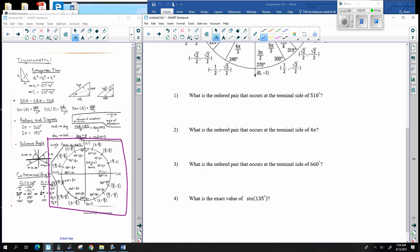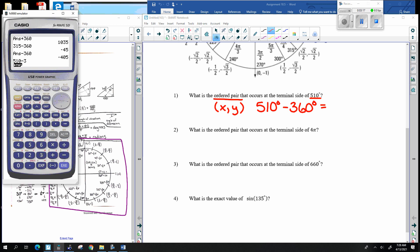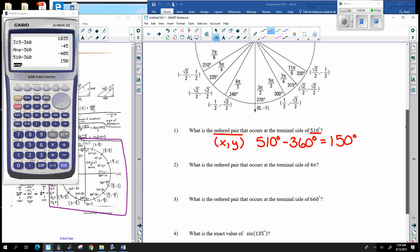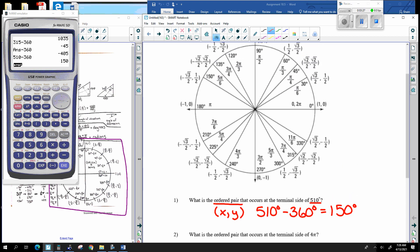What ordered pair occurs at the terminal side of 510 degrees? We need to get this under 360, so 510 minus 360 is the same as 150 degrees. Going to 150 degrees on the unit circle, the ordered pair is negative square root of 3 over 2, and 1/2.